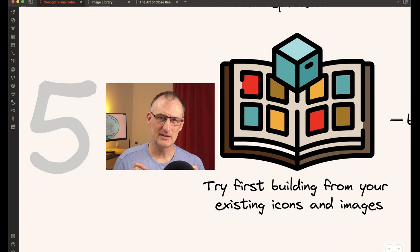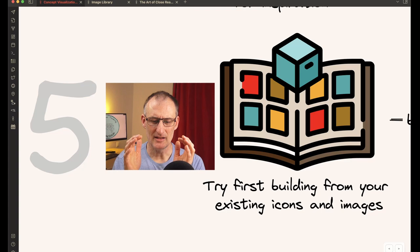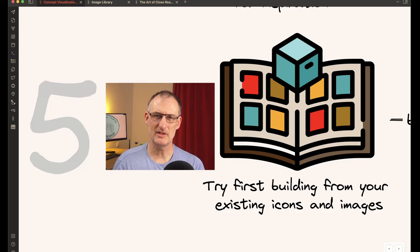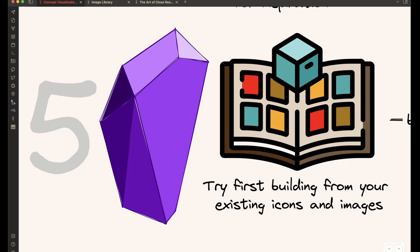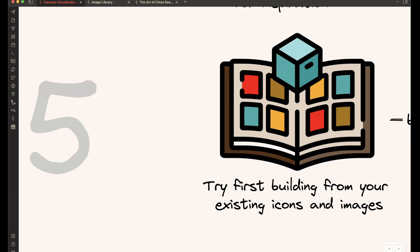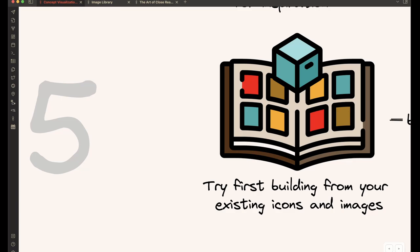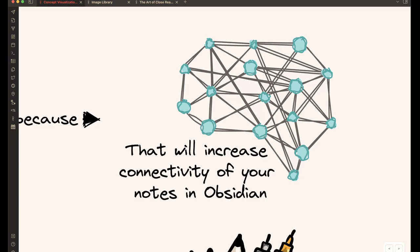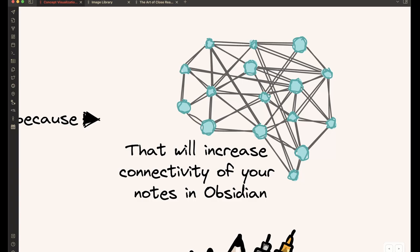But before using an icon or an image from the internet, I recommend first building from your existing icons and images. This is especially important if you work in a system like Obsidian, where you can use these images to connect ideas. It is probably less important if you're creating PowerPoint presentations that are anyway disconnected. But if you do this in Obsidian, then using the images will increase the connectivity of the thoughts in your vault. So let me show you what I mean.